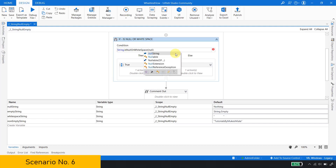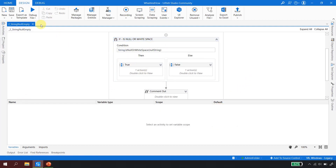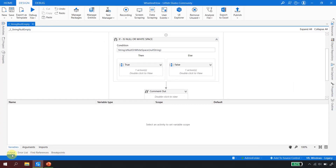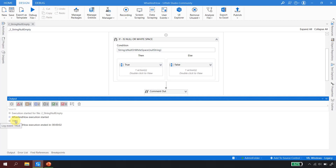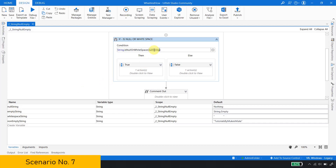Scenario six: IsNullOrWhiteSpace for the null string. We are telling UiPath to check whether this null value is null or a whitespace. Save and run the file — and in the output we get true, meaning UiPath confirms that the null value qualifies for IsNullOrWhiteSpace.